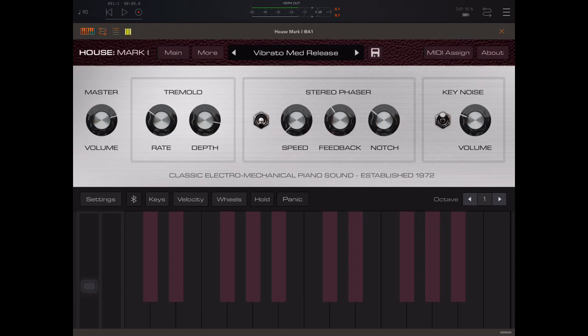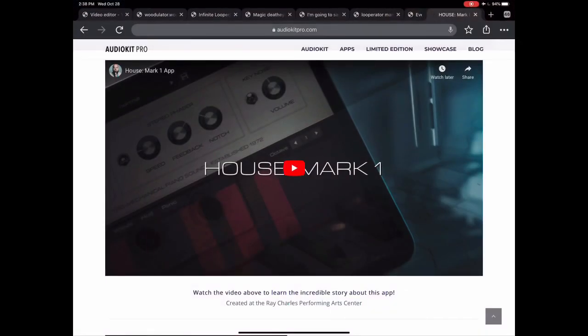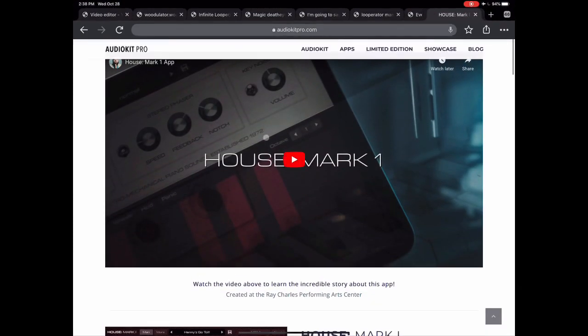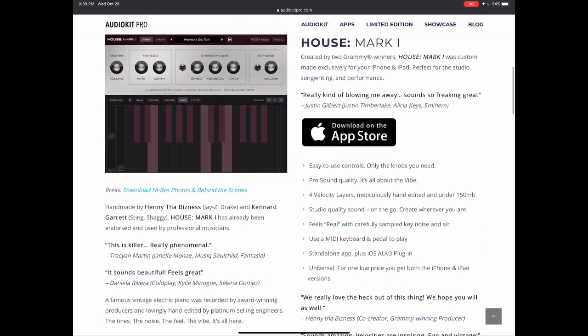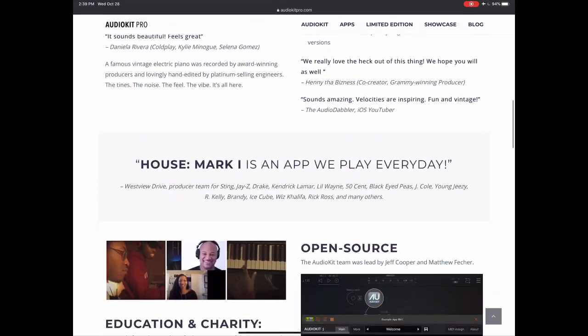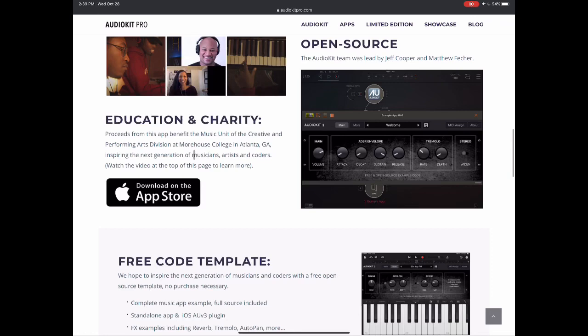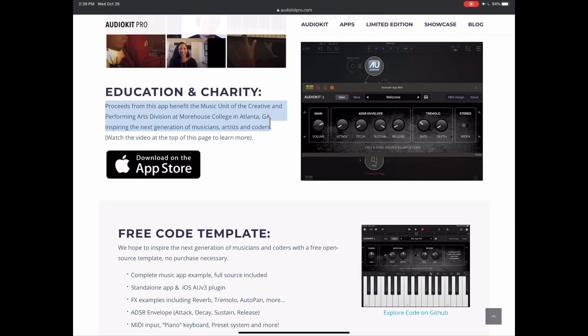And the third thing is, it's actually for a good cause. Now you can watch a video on the Audio Kit site where Hany talks about it. But we can see here, proceeds from this app benefit the music unit of the creative and performing arts division at Morehouse College in Atlanta.